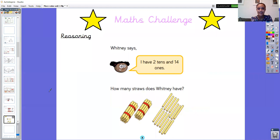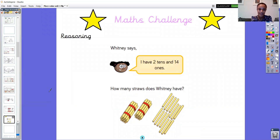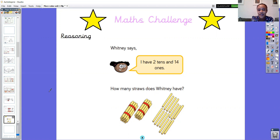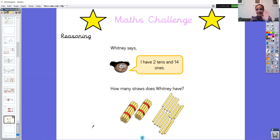Finally, I'm going to leave you with a maths challenge - a reasoning question. Whitney says: I have two tens and 14 ones. How many straws does Whitney have? I want you to think about that question. Is there another way she could say what number she's got? You can record a video of you explaining your reasoning, and I know lots of children have done that already which is really amazing - or you can have a go at writing down your thinking. Great job with your representing numbers today. You've done lots of work on tens and ones, and I look forward to seeing you tomorrow for some more maths. Bye everyone!